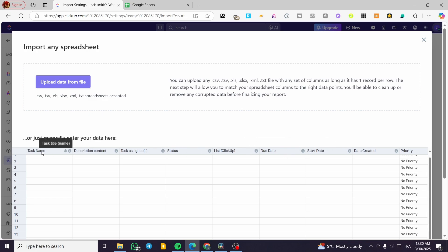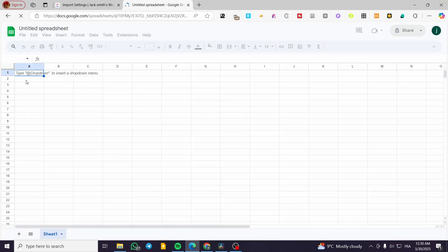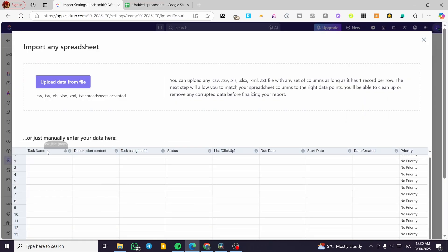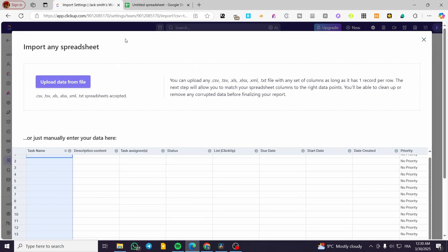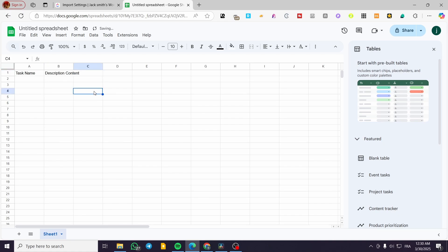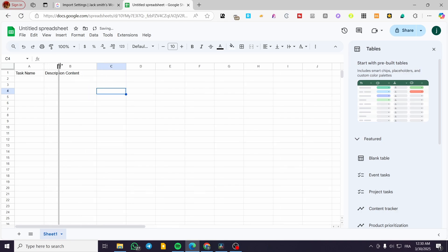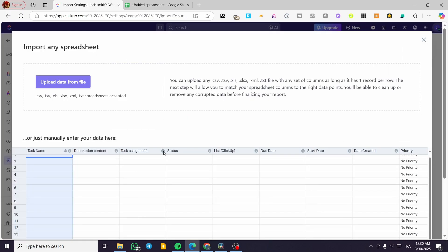Now we're going to head over to Google Sheets. I'm going to create a new sheet and copy and paste all the column names that we have. For example, here we have 'Task Name', then 'Description Content'. I'm going to make the columns a little bit wider so they are more readable. I'm not going to add all the columns, maybe just three to five.